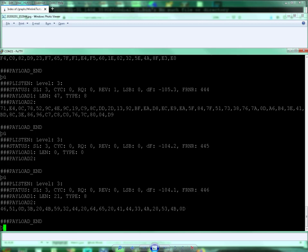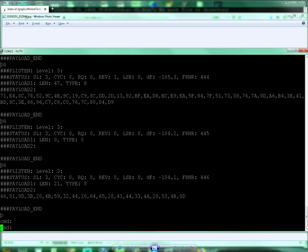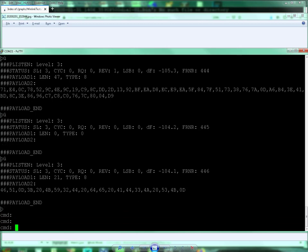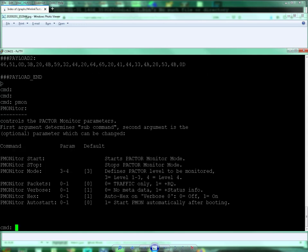But while we're here, this is a terminal using putty into the P4 Dragon modem. I am using the Pmon feature. You can see the various functions are here. The Pmon is of course Paktor monitor.